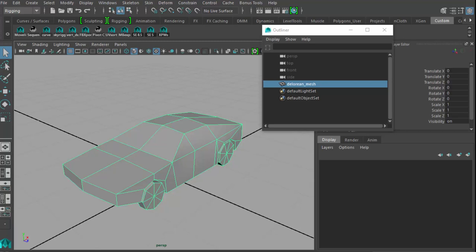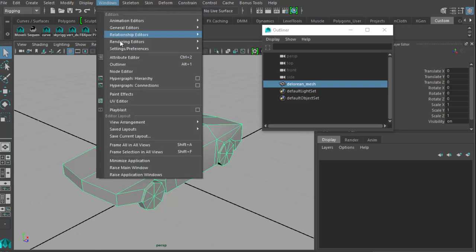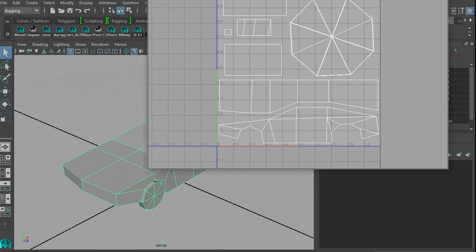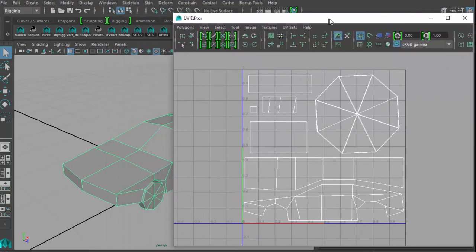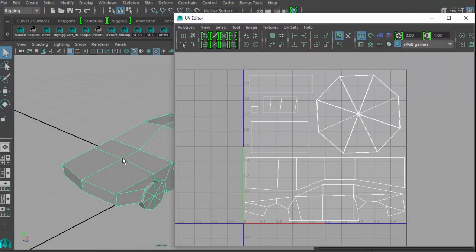Welcome to the tutorial for laying out and filling in the texture for the UVs of the vehicle assignment for the 281 pipelines class. When last we left off, we had the UVs sorted out for this particular vehicle. A reminder: do not hand in this particular vehicle, but your own. This is just a sample of what you can do.